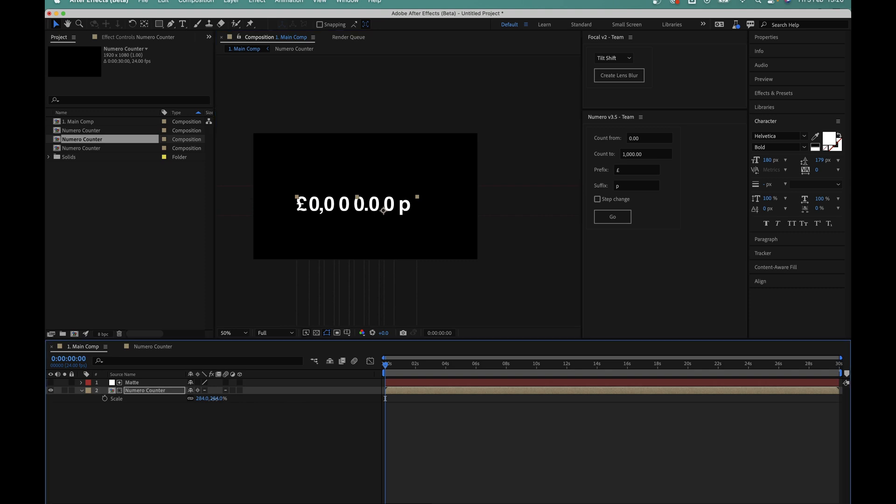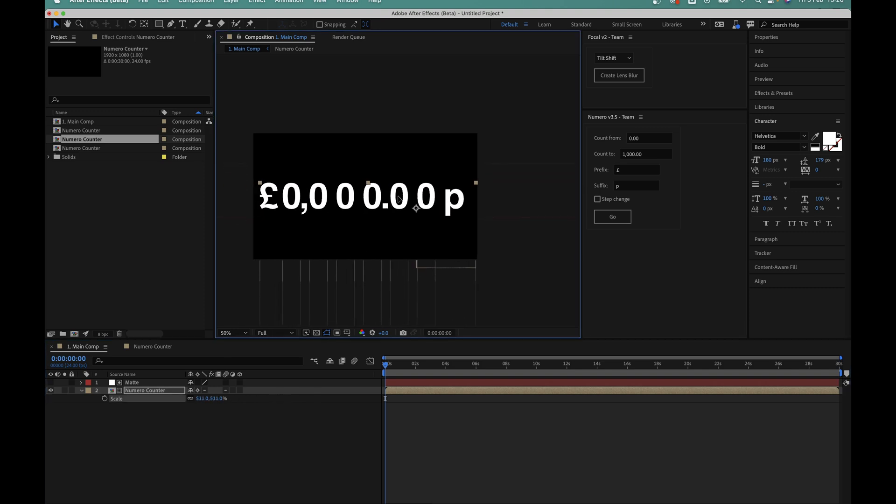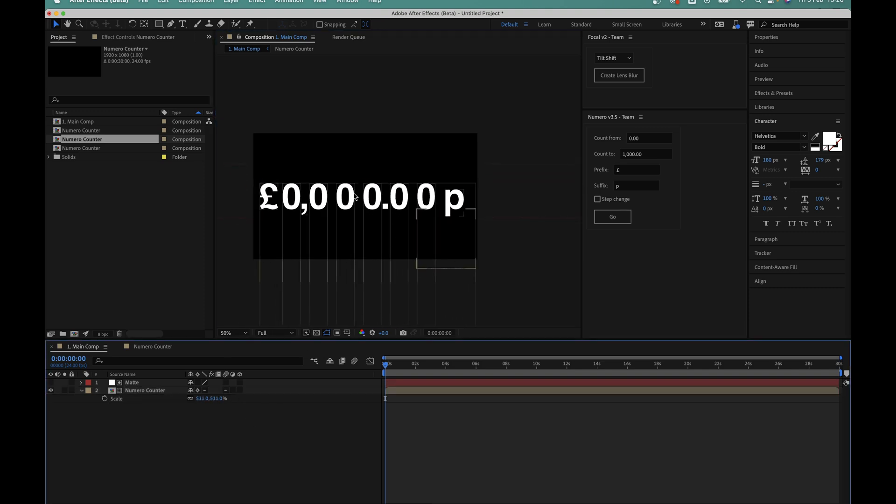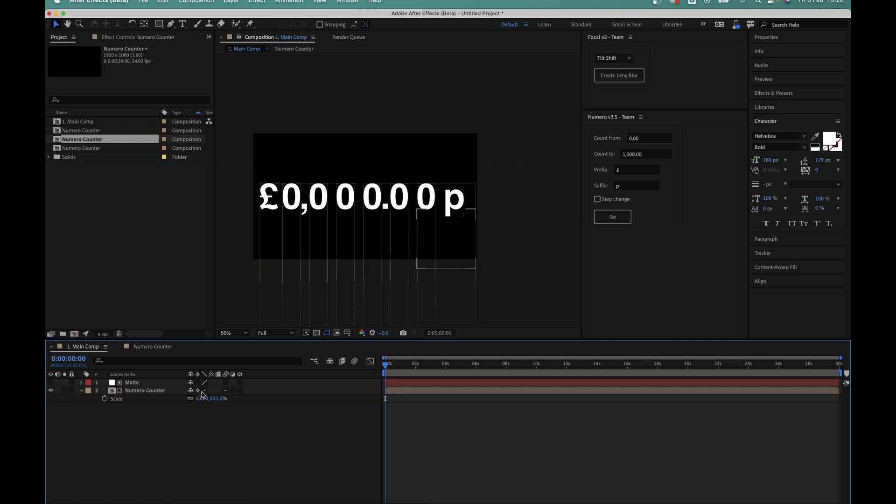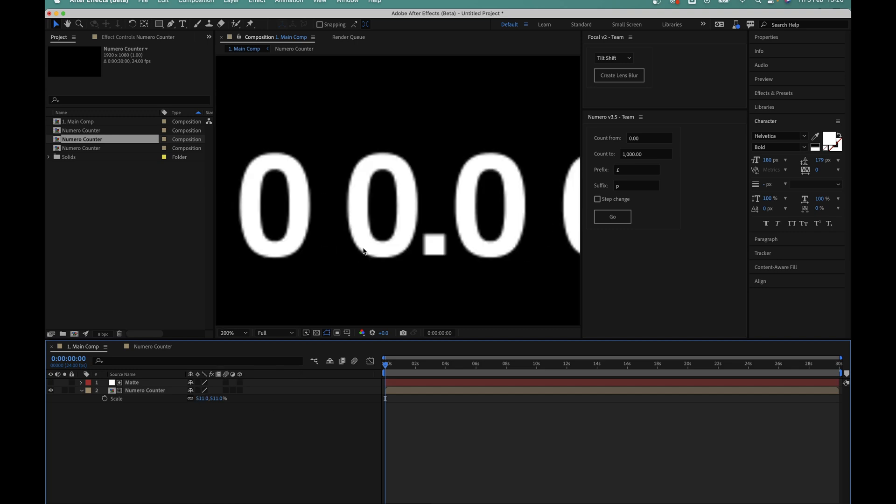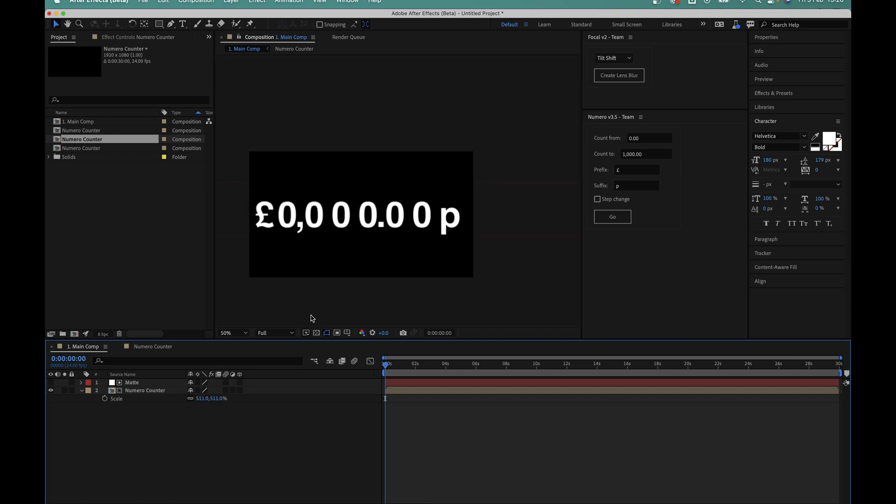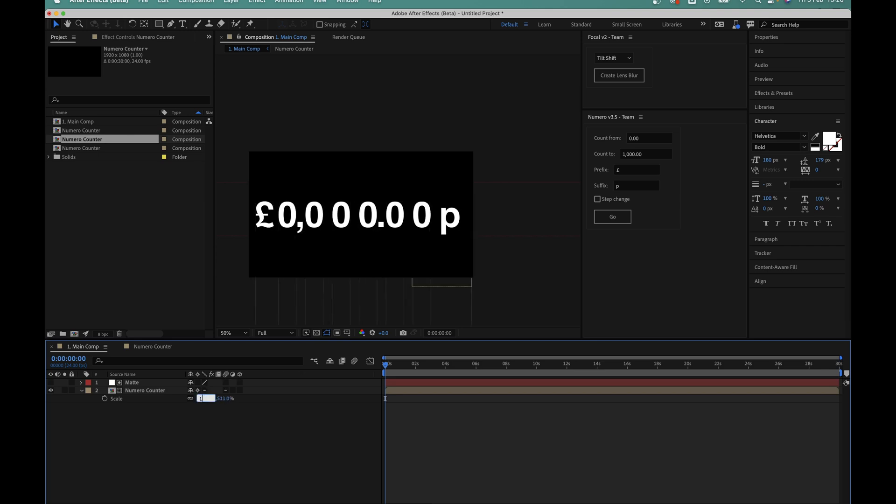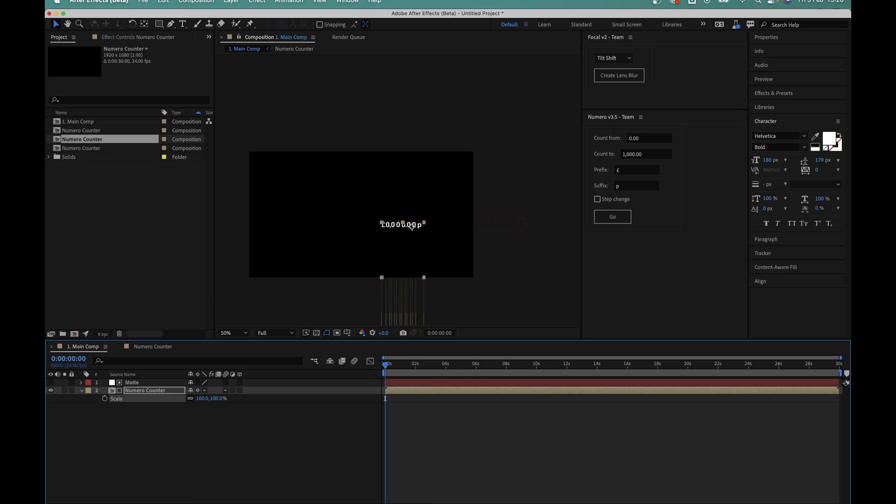You can see that the counter stays nicely crisp and sharp no matter how big we make it. And that's because the continuous rasterization option is enabled here in the layer settings. If I were to turn this off, it becomes blurry, so you always want to make sure that this is enabled.